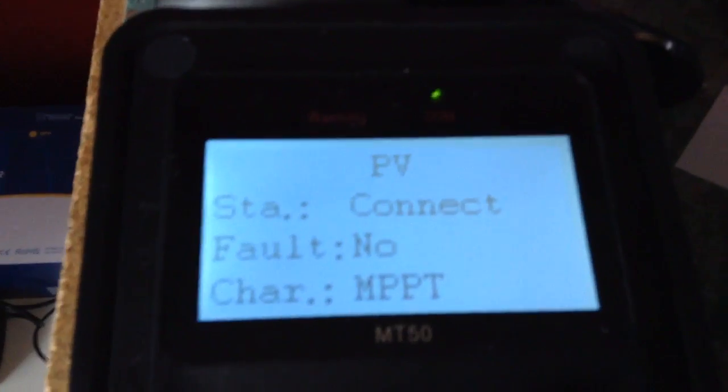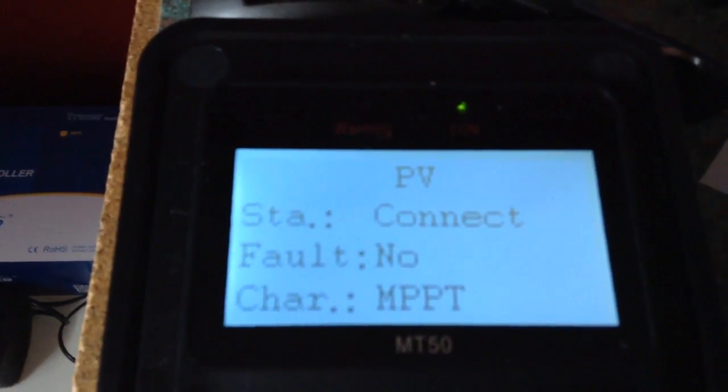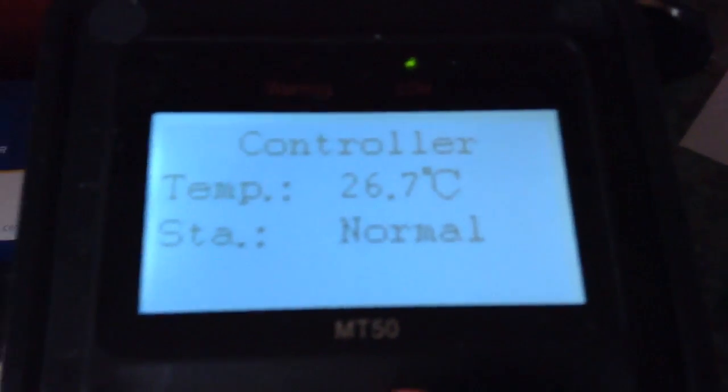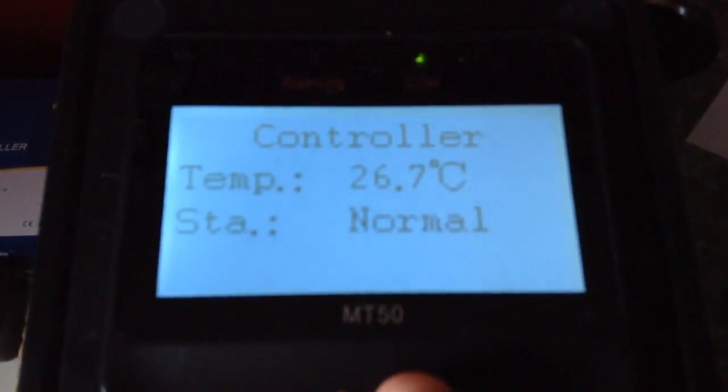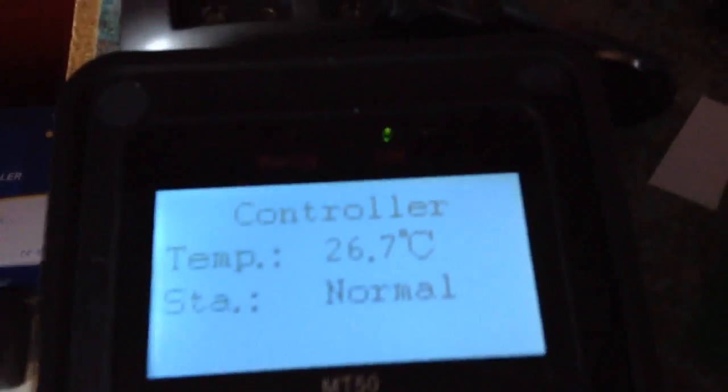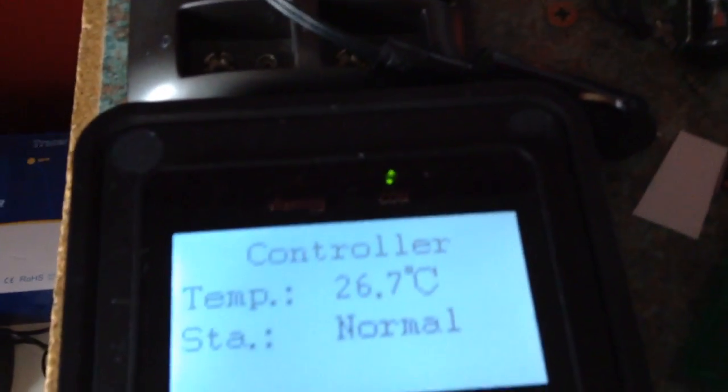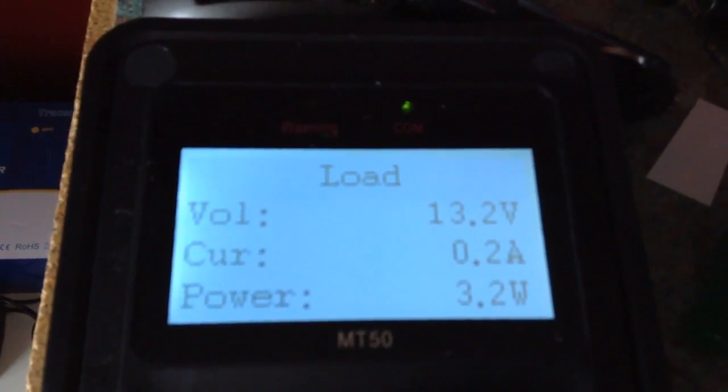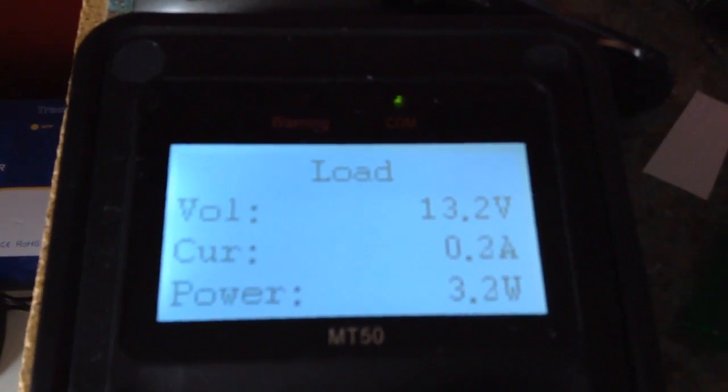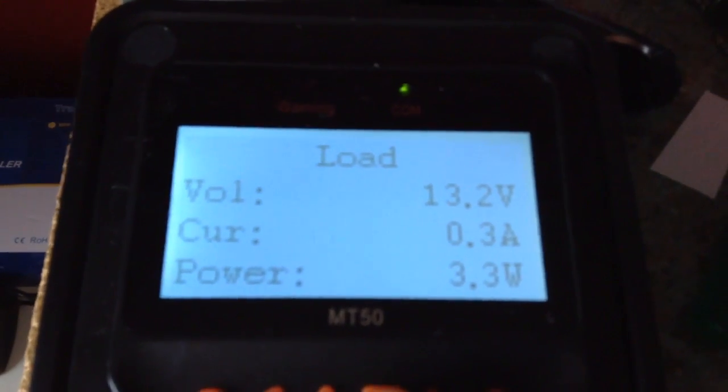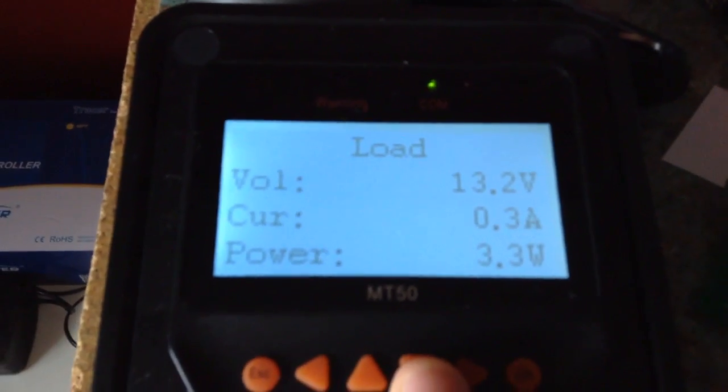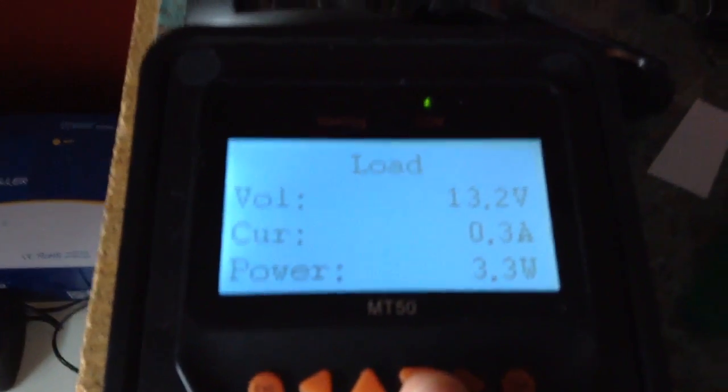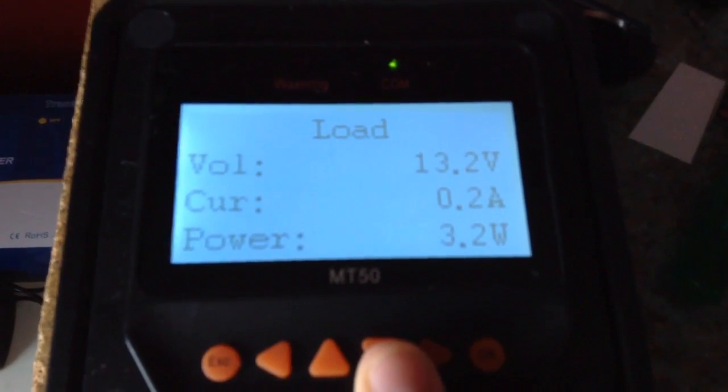We are in MPPT mode. The temperature of the actual controller is 26.7°C, which is normal. The load is drawing 0.2A, which is 3.3W. At the moment I am just running some USB chargers. And that is it.